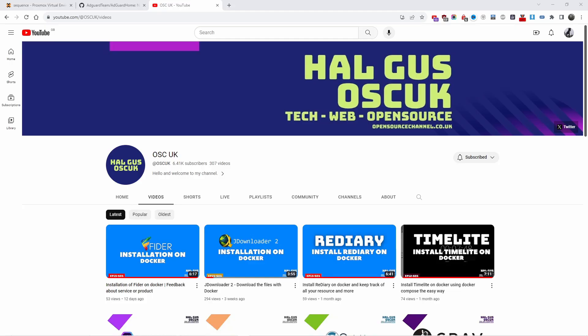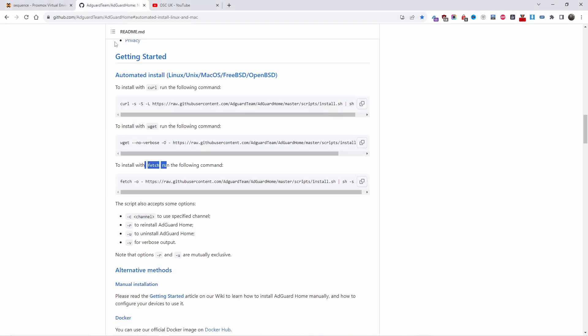Hello guys, this is Al from Open Source Channel, welcome to a new episode. Today I'm going to show you how I install AdGuard on Proxmox on a copy of Ubuntu Server. This is something I'm doing for myself, so I was thinking we're not recording — I'm going to show you how I do it. It's quite simple, just a couple of lines. Without any delay, I'm going to jump to the GitHub page for AdGuard.